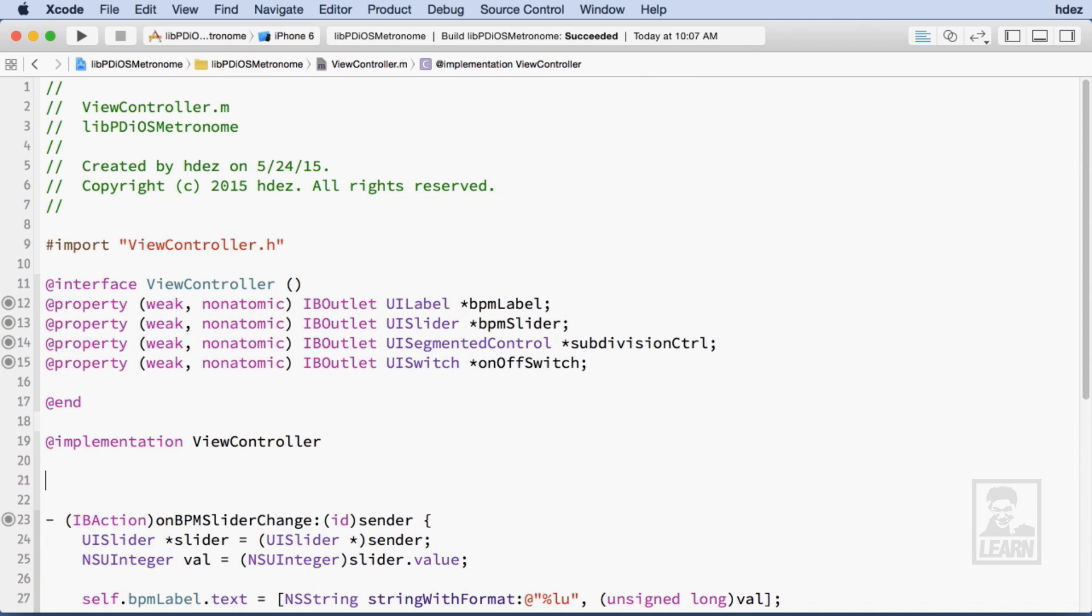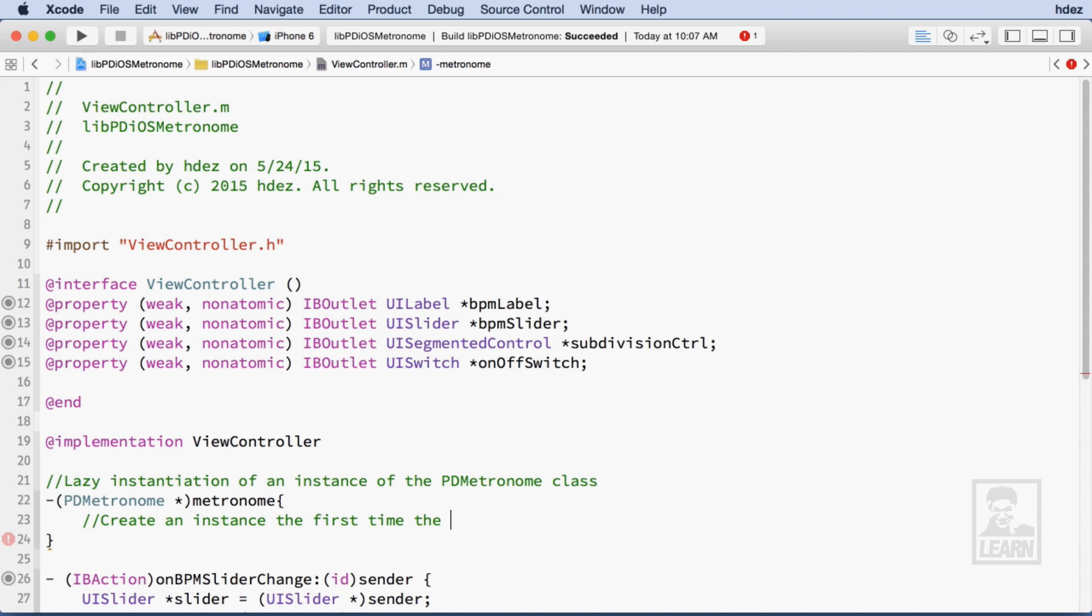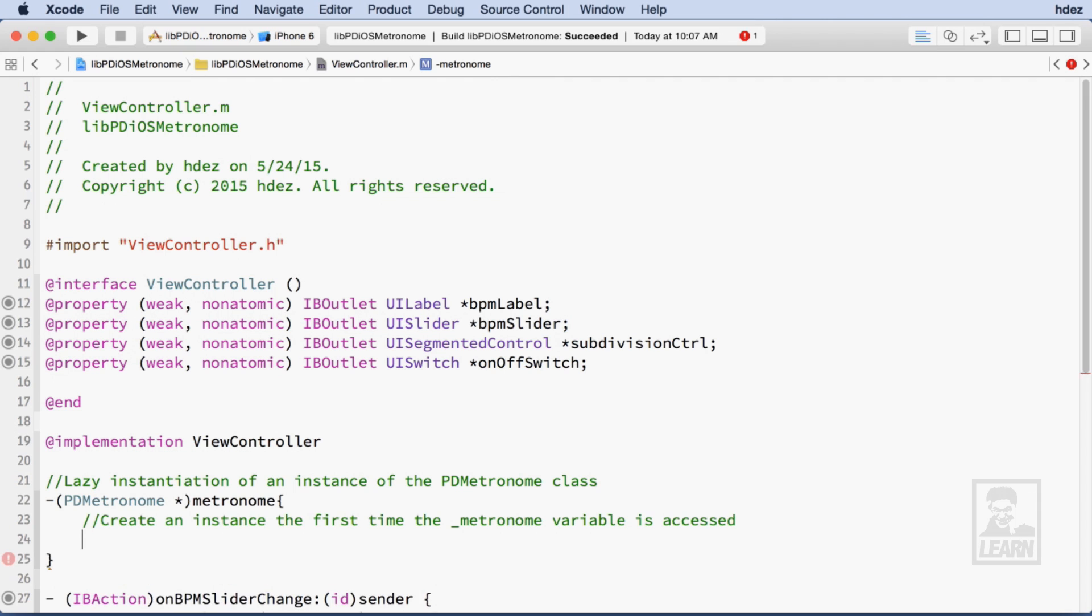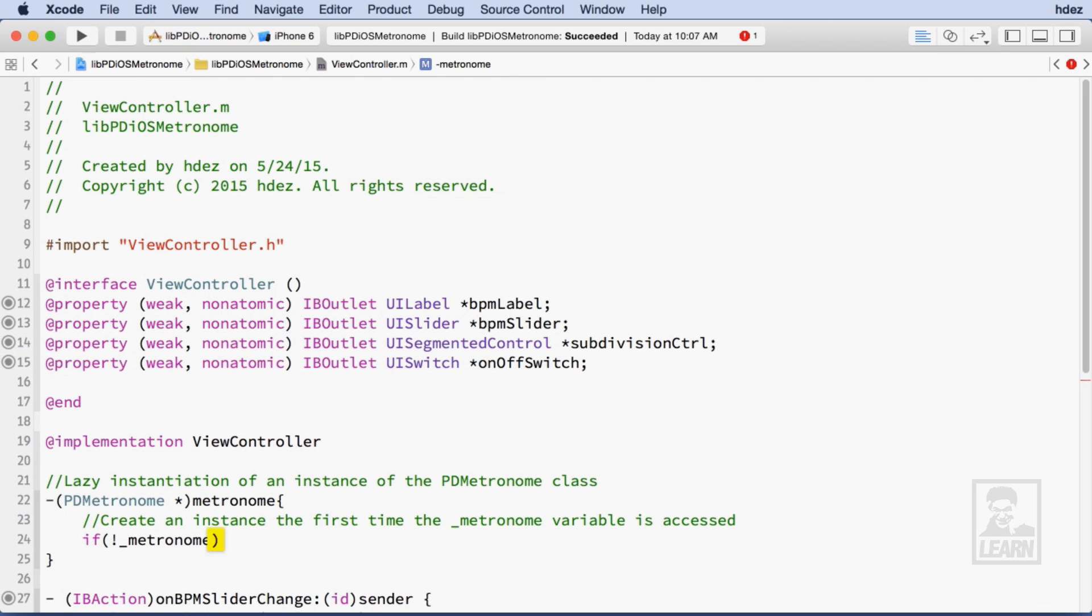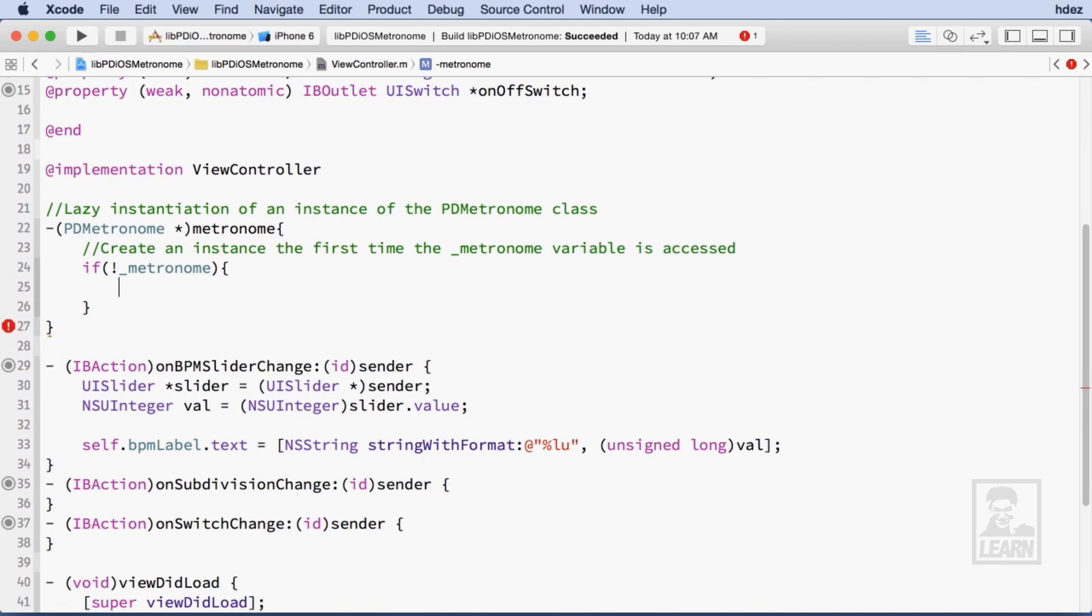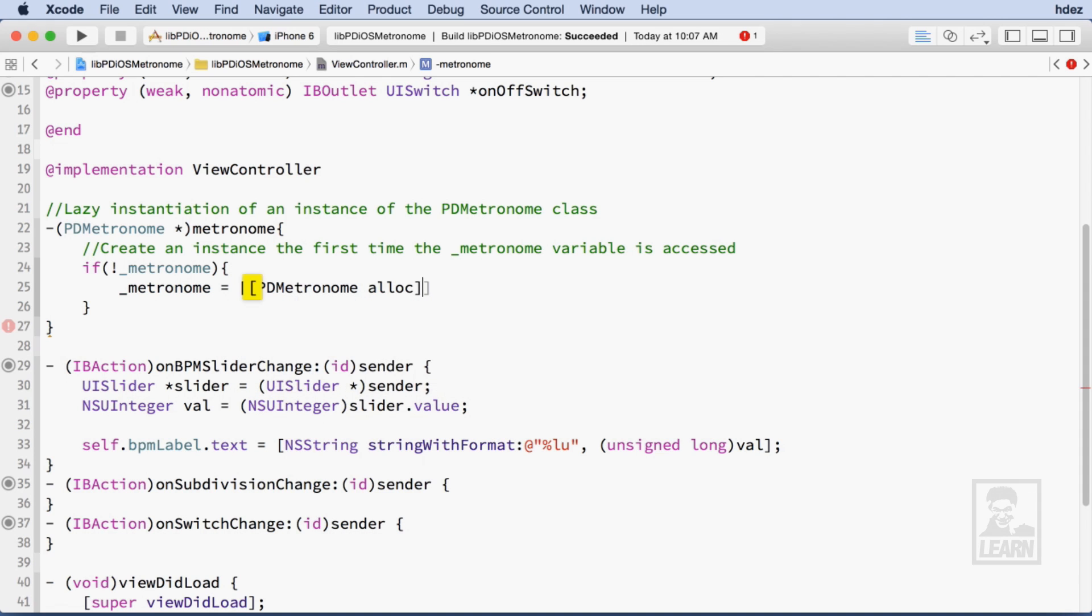I'm going to use a technique called Lazy Instantiation to instantiate the instance of the PD Metronome. Here I'm going to modify the getter for the Metronome. I'll test to see if the backing variable is nil. If it is, then I'll create an instance of the Metronome.